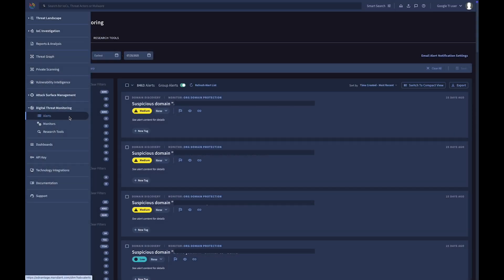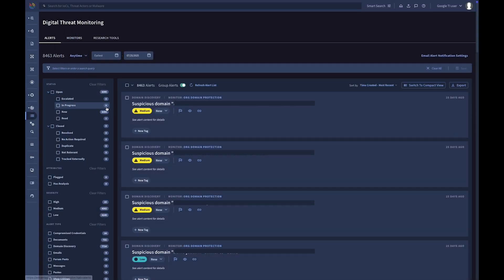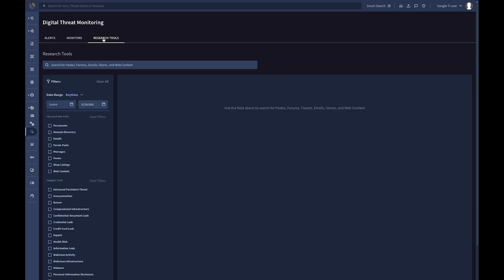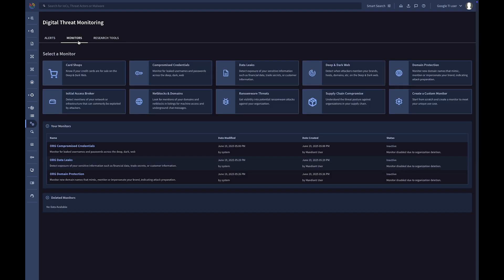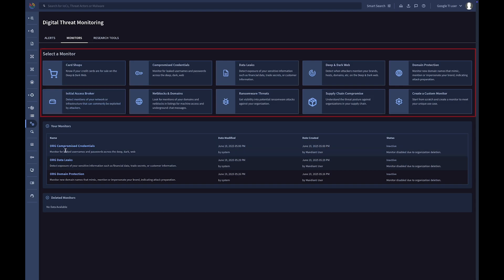Digital threat monitoring actively focuses on observing the external threat landscape, including the deep and dark web, for any indicators of potential risks to your organization's brand, data, and reputation. Research tools enables you to safely explore the existing raw data, use this intelligence to create monitors based on our templates, and retrieve alerts on new findings.